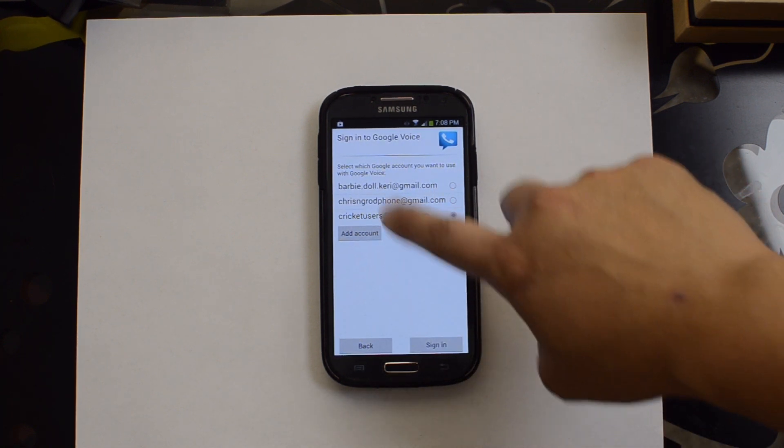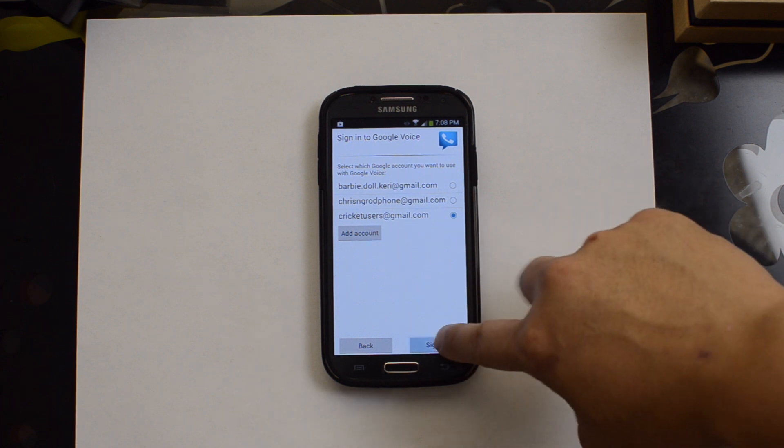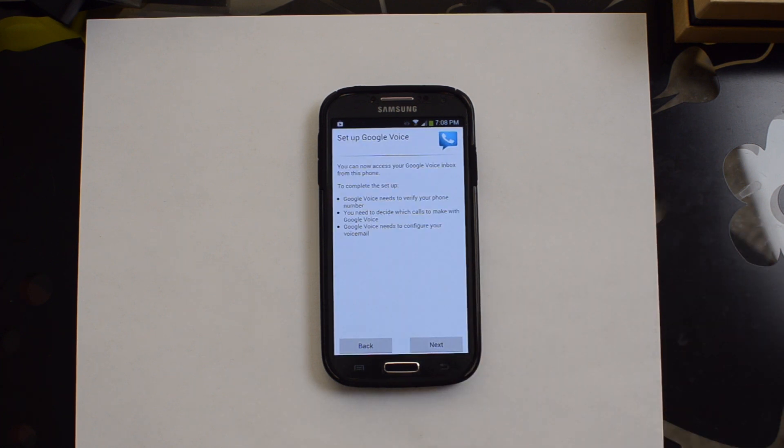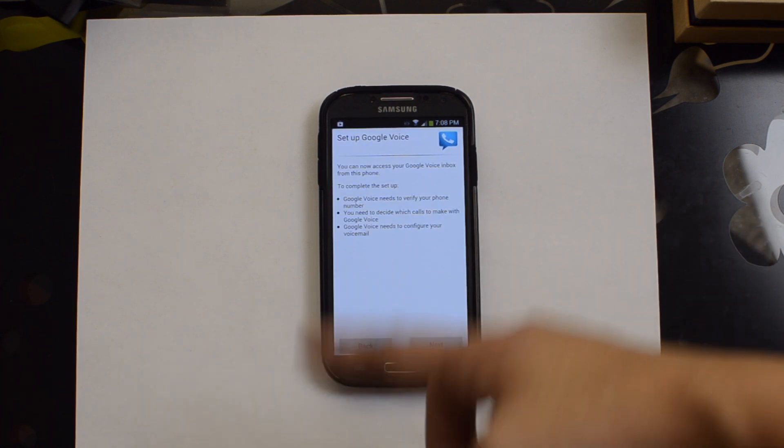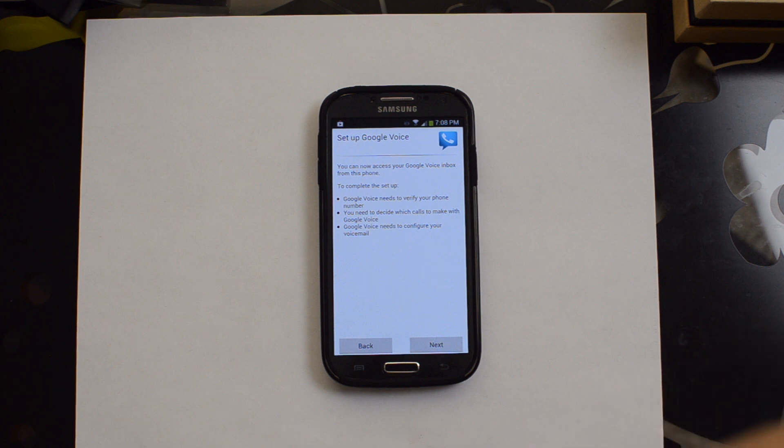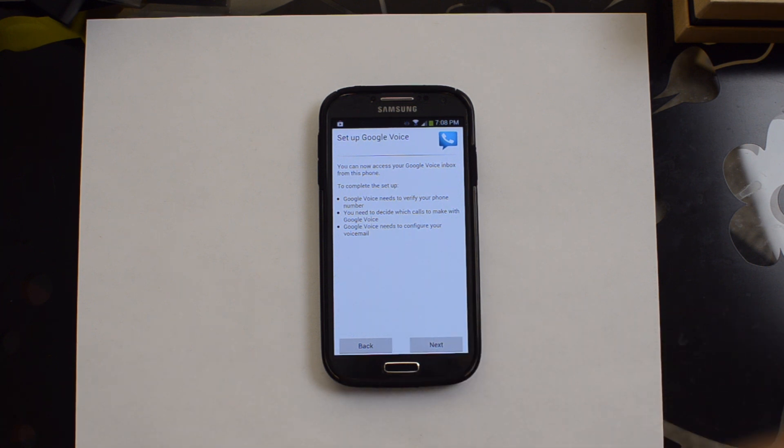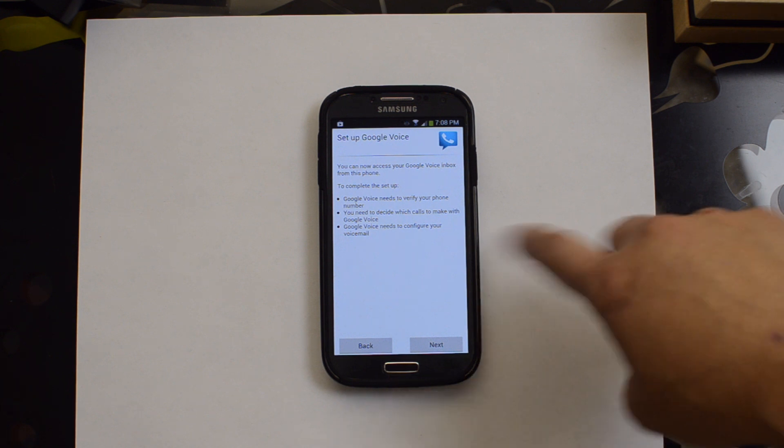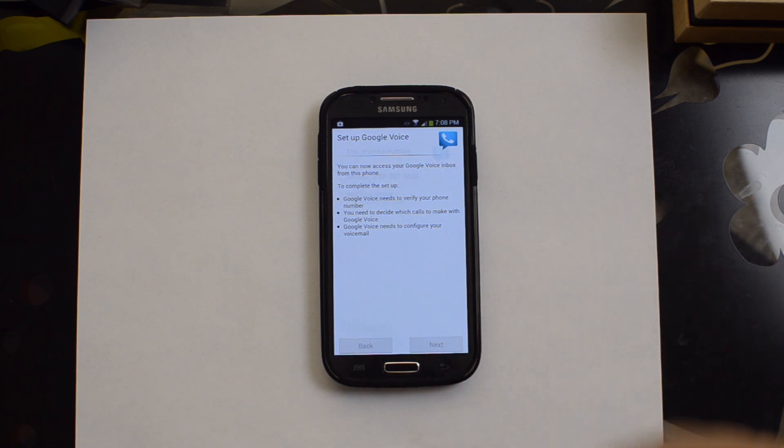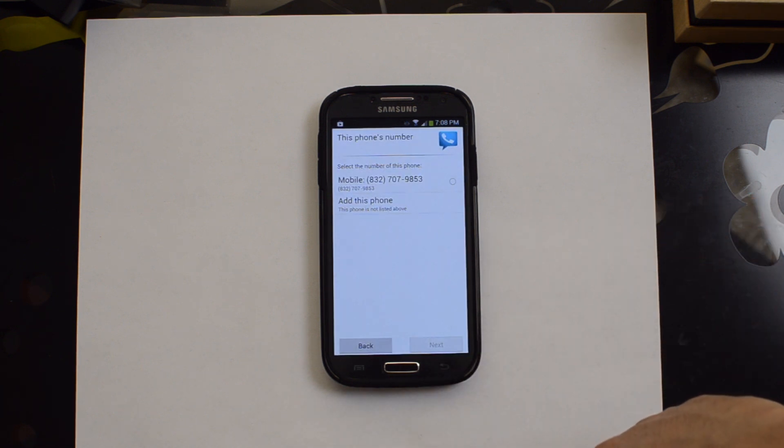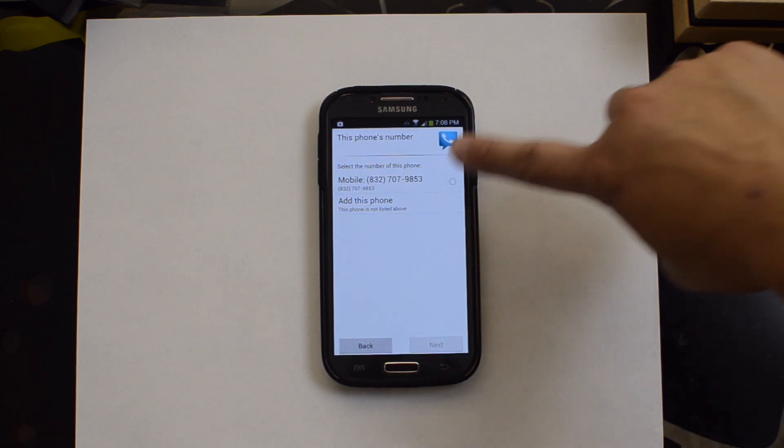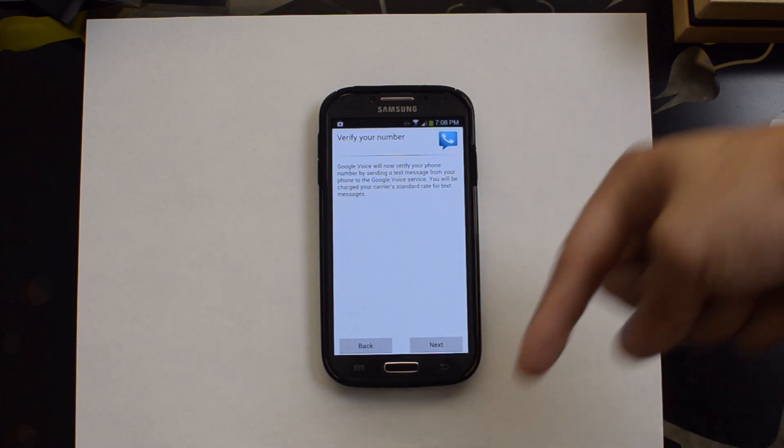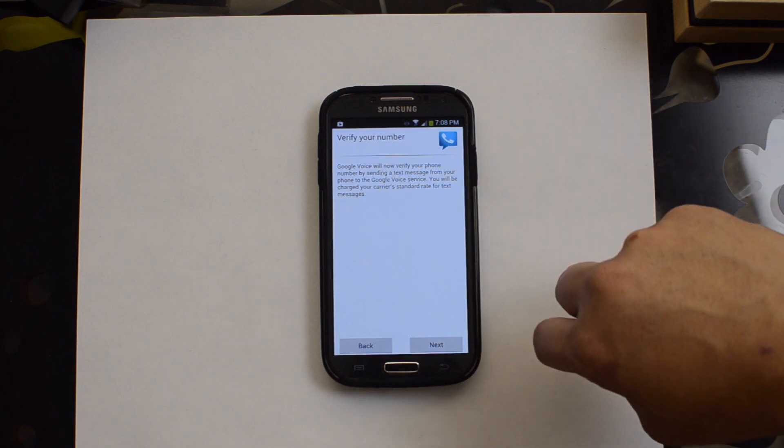We're going to use this one, our Cricket users account. There of course you have the option to add another account if the one that has your Google Voice on it isn't selected or you want to get a new number or something like that. Anyways, now we need to continue the setup.